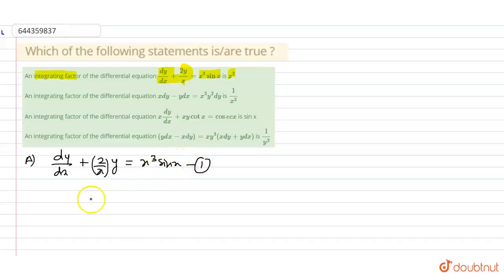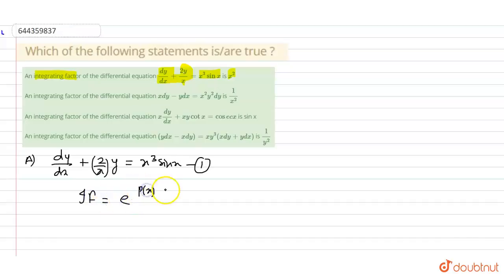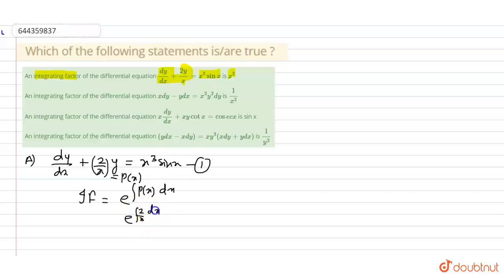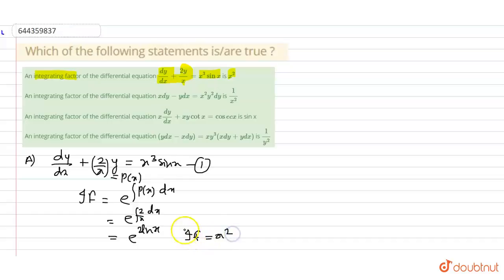If we apply the formula of integrating factor in equation number 1, we get integrating factor equals e to the power of ∫P(x)dx, and here P(x) equals 2/x. So if we put the value of P(x), we get e to the power of ∫(2/x)dx. Now if we integrate this, we get e to the power ln(x²). So by log property, we can say that the integrating factor is x².